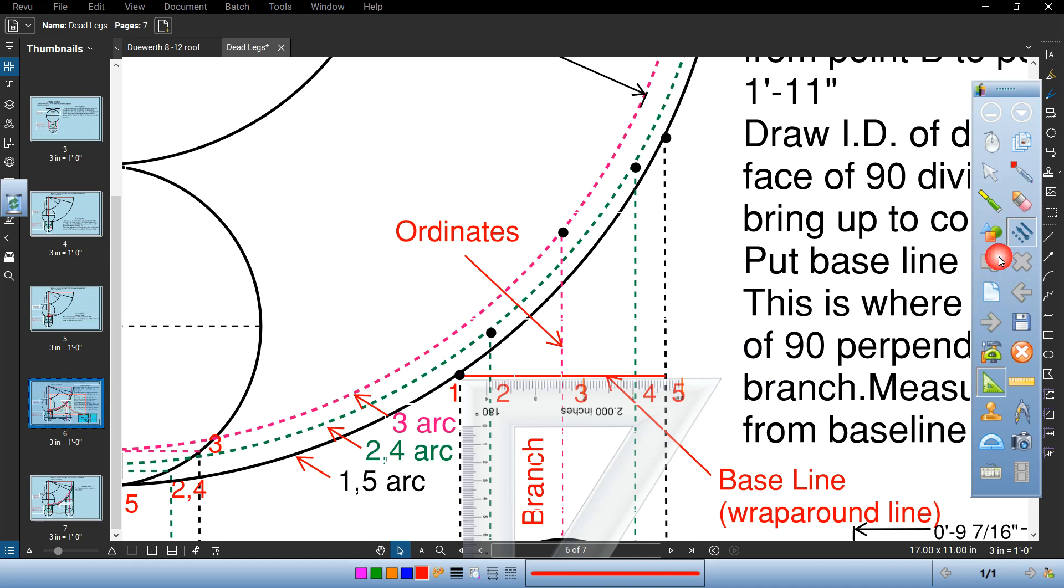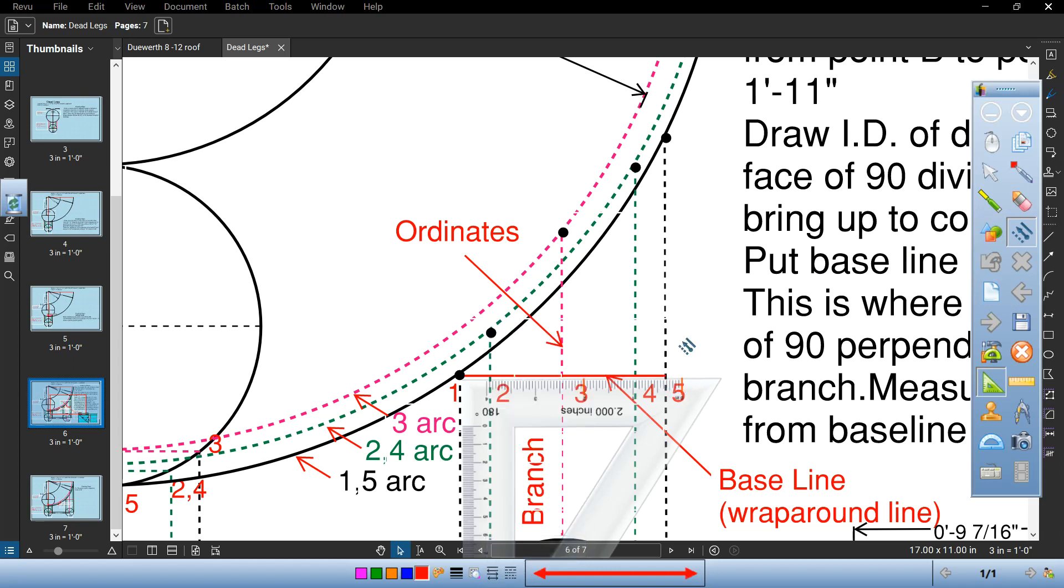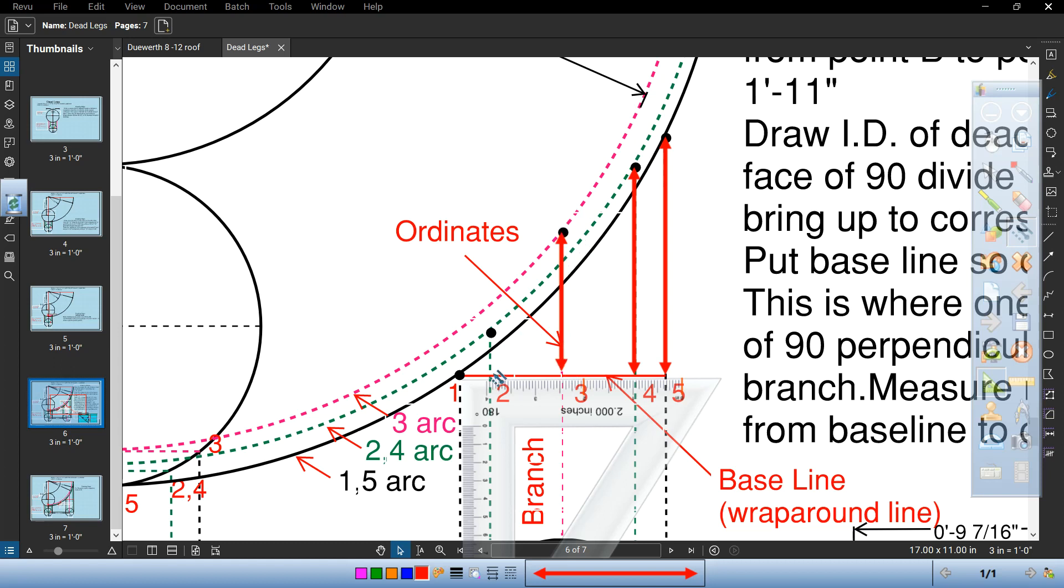These dimensions here are your ordinate lengths. This would be ordinate 5. That's ordinate 5. That's ordinate 4. That's ordinate 2. Ordinate 1 is 0.